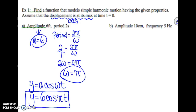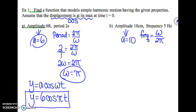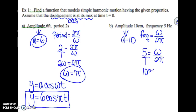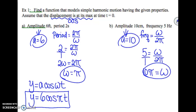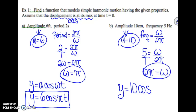Part b: we're still starting with displacement at its maximum, so we're still going to use cosine. Our amplitude is 10, so a equals 10. This time they told us that our frequency is 5. Remember frequency equals omega divided by 2 pi, so 5 equals omega divided by 2 pi. Cross-multiplying gives us omega equals 10 pi. So our equation is y equals 10 times cosine of 10 pi t.